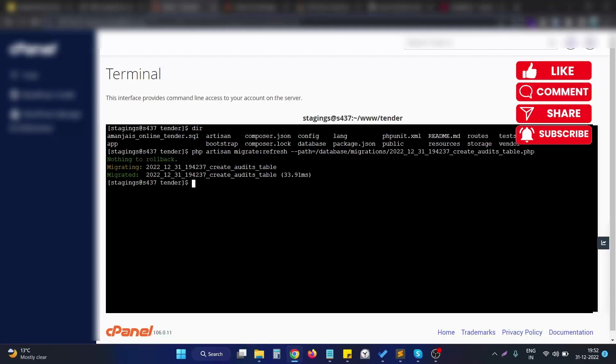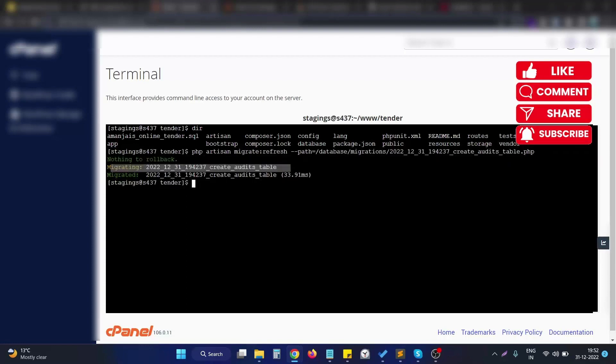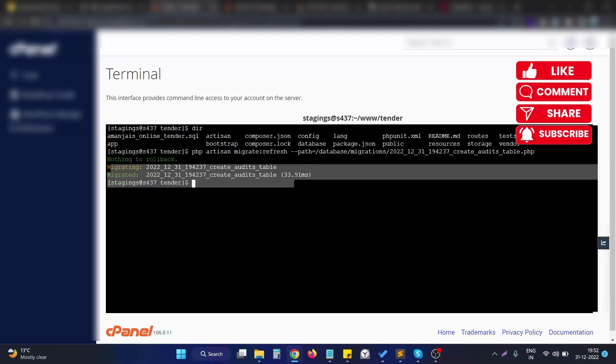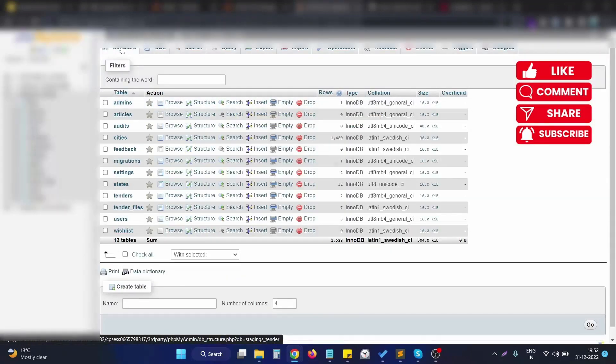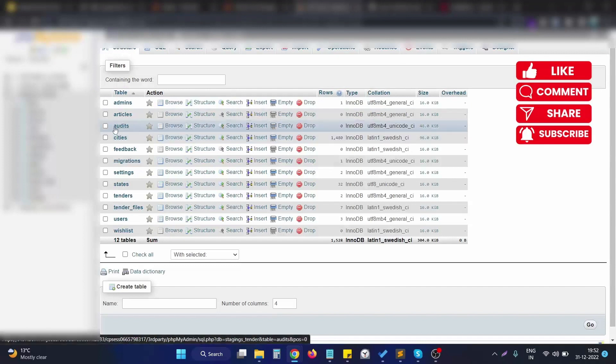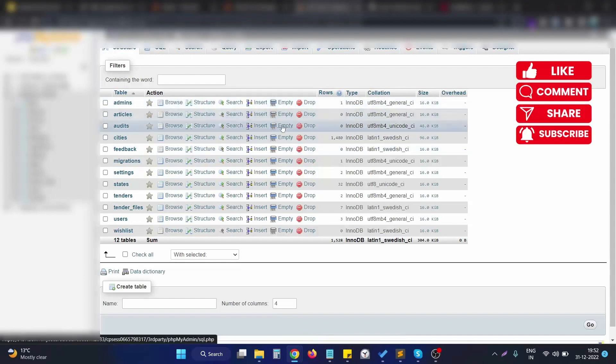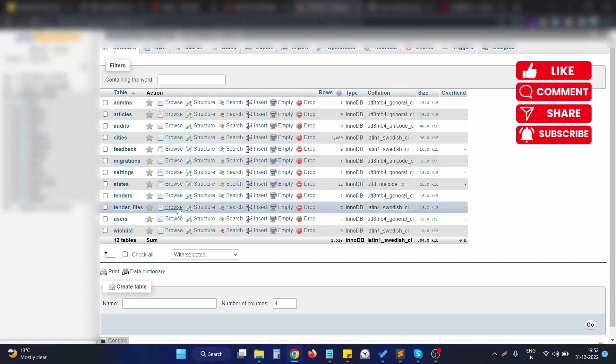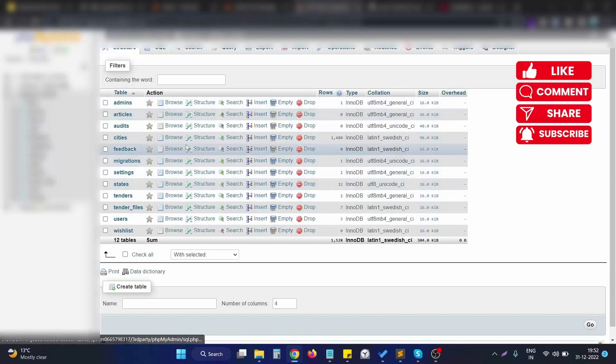As you can see, using this particular command, only the particular migration file is run. Just go to the database and we can see there is a new table, audits, that appears here. As you can clearly see, we run only the required migration and all the other tables in the database are still intact.